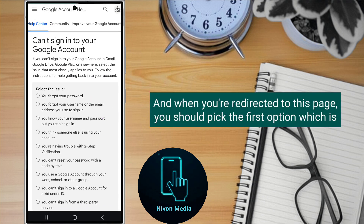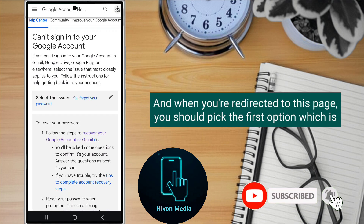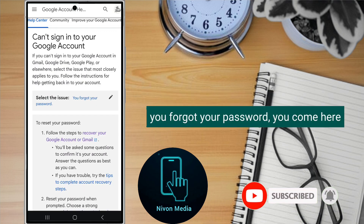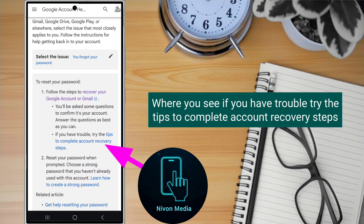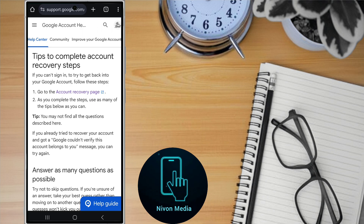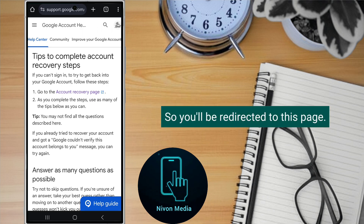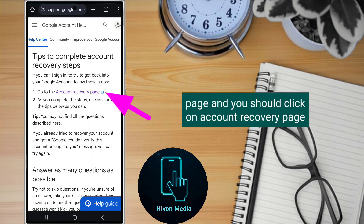When you're redirected to this page, you should pick the first option which is 'I forgot my password'. You'll come to a page where it says 'If you have trouble, try the tips to complete account recovery steps' — click on it. You'll be redirected to a page where you should click on option one, which is 'Go to the account recovery page'.